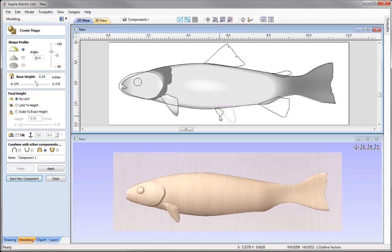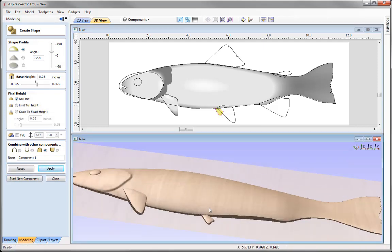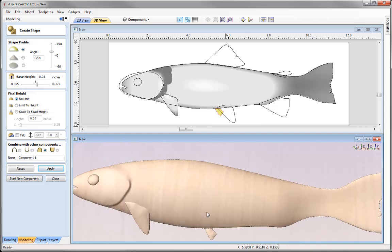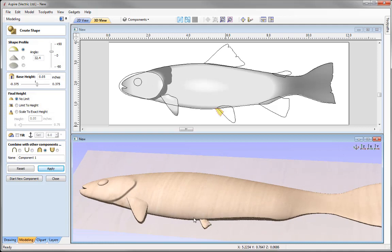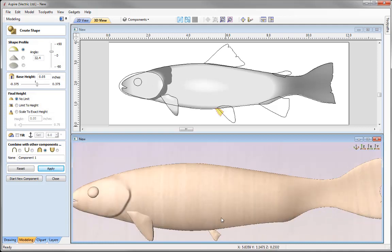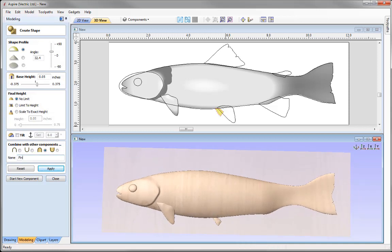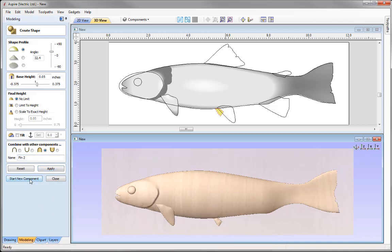Now let's look at this fin here. I'll select this vector and go to the same settings, press apply to see how that looks. This fin is actually on the other side of the fish, so we're going to make sure it's definitely underneath the main body of the fish to give the illusion that it is on the other side. I'm happy with those settings, so give it the name Fin 2, press apply, and start a new component.